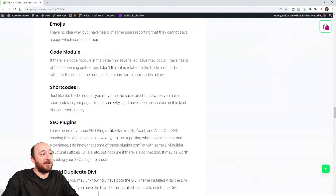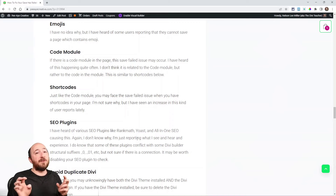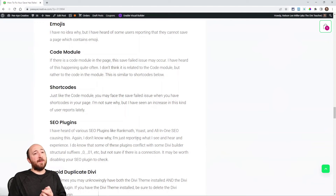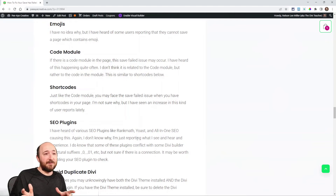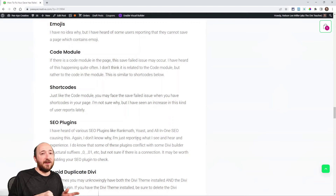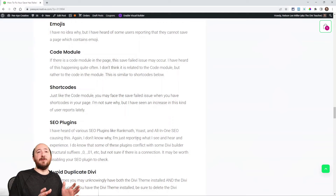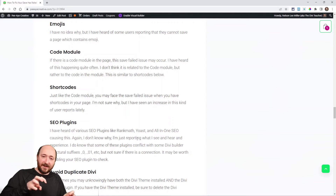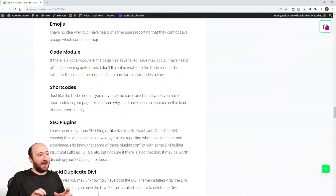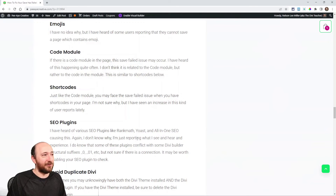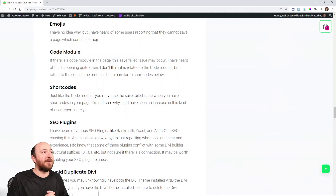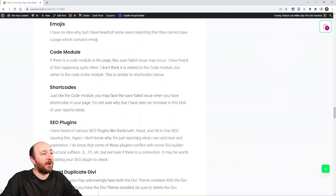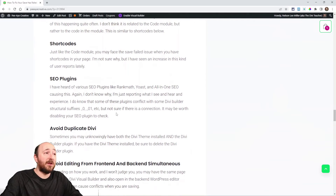Code modules and shortcodes are worth checking. If you have code in a code module, try saving it to the library or copying and removing it, then attempt to save — if it works, that was the culprit. Same with shortcodes: there's something happening with a shortcode connecting to the database that can mess things up. Try disabling them or removing them temporarily to isolate the problem.